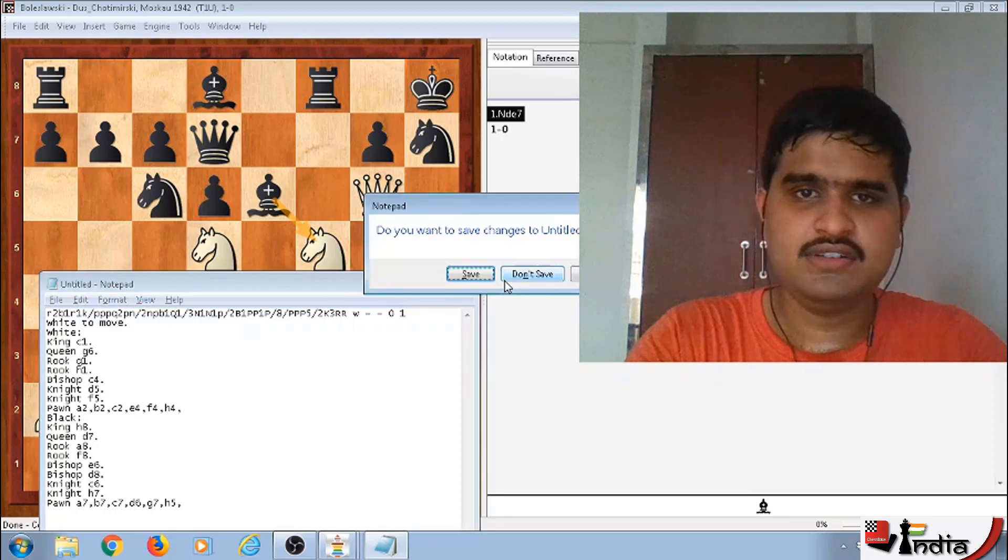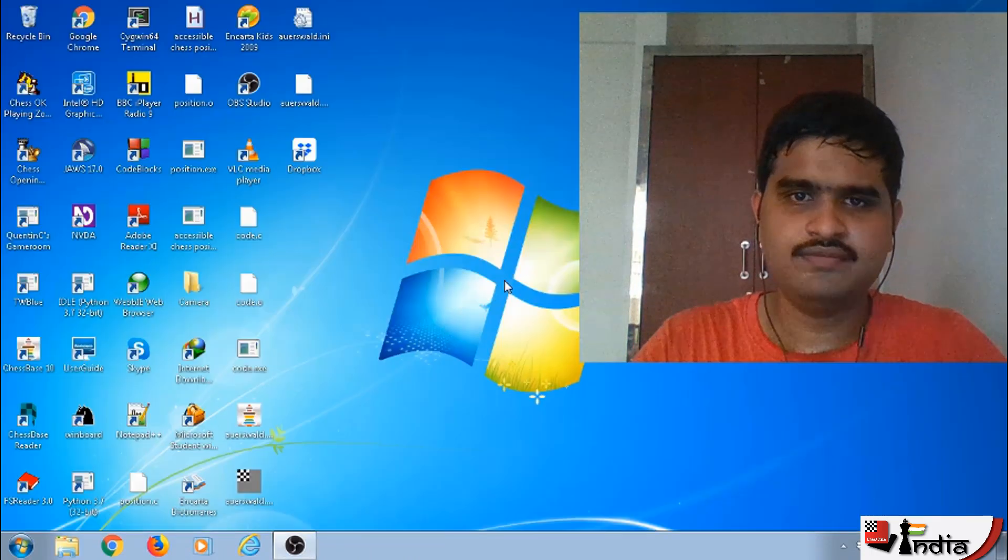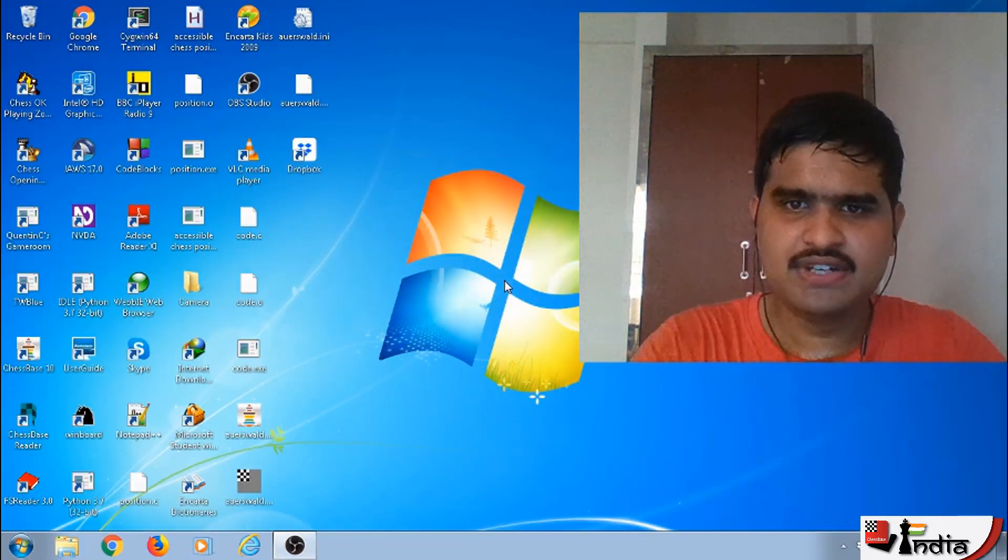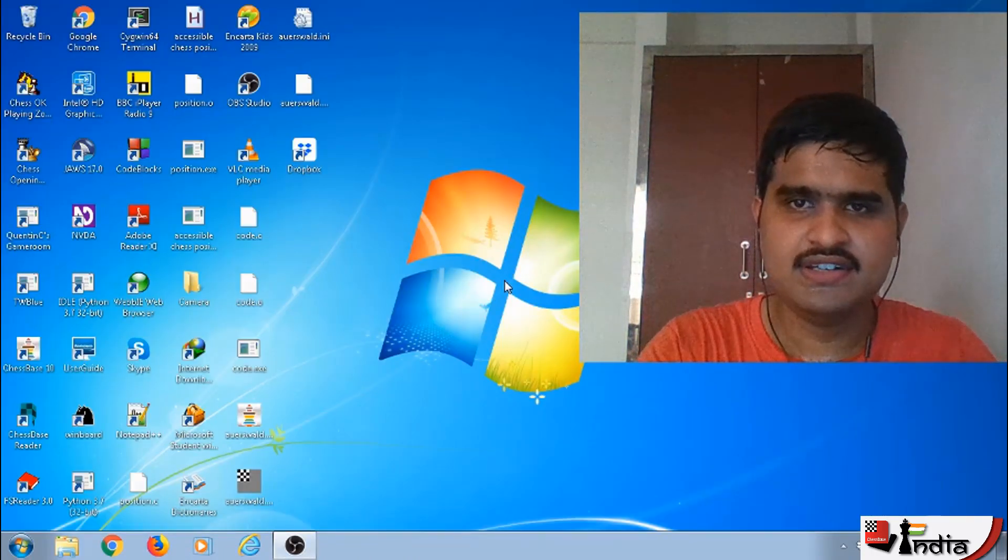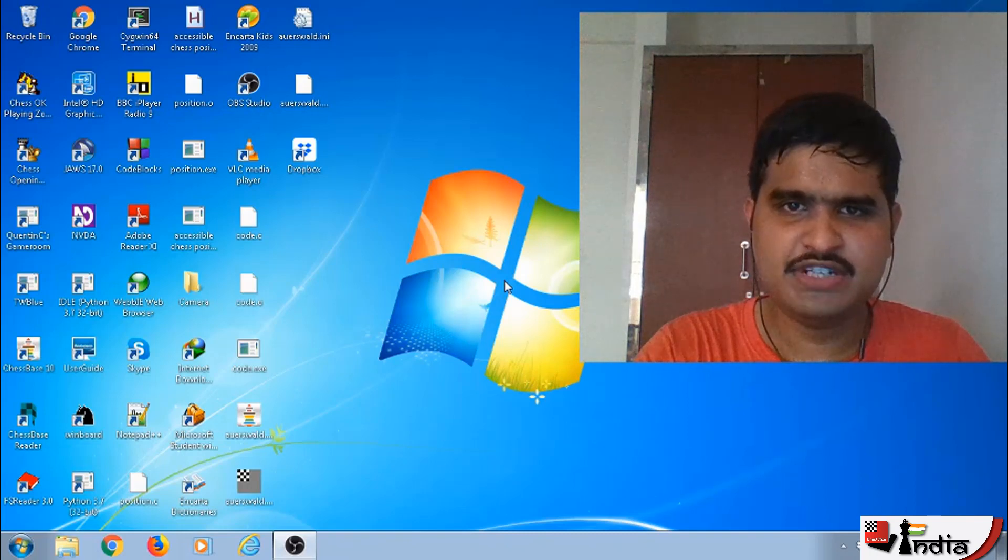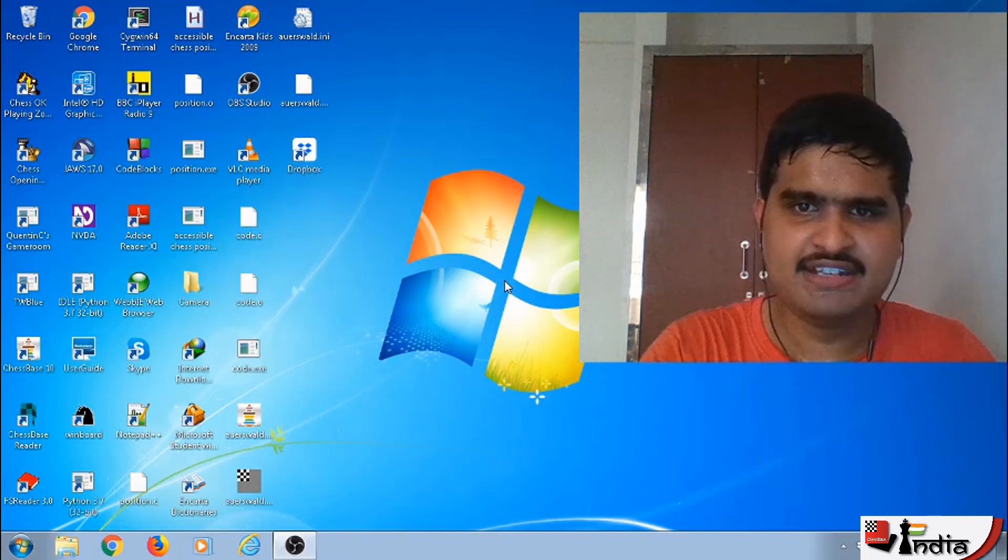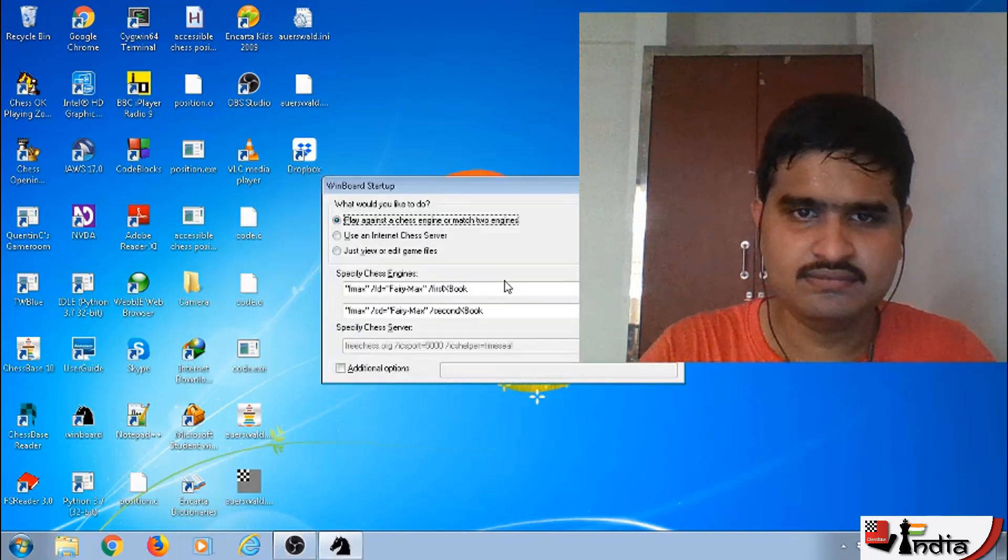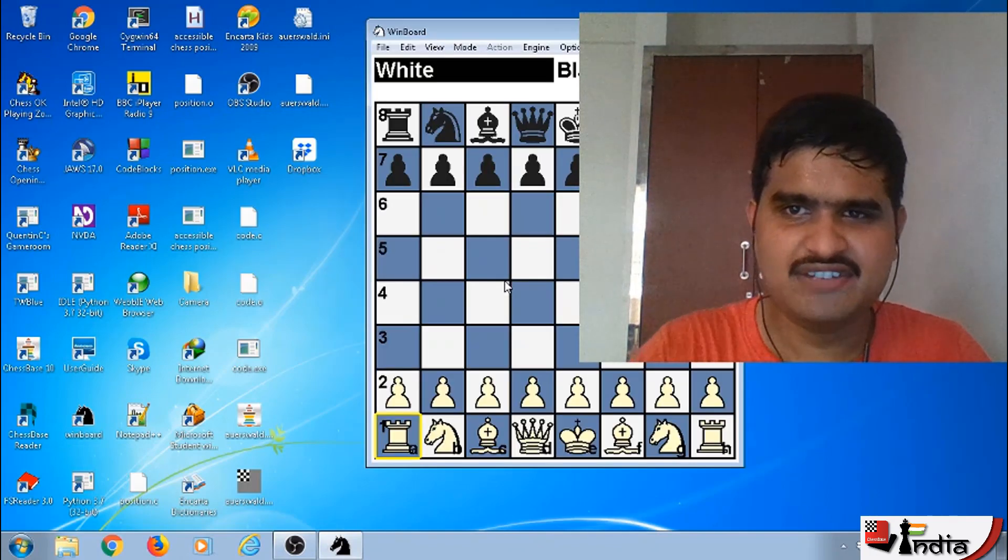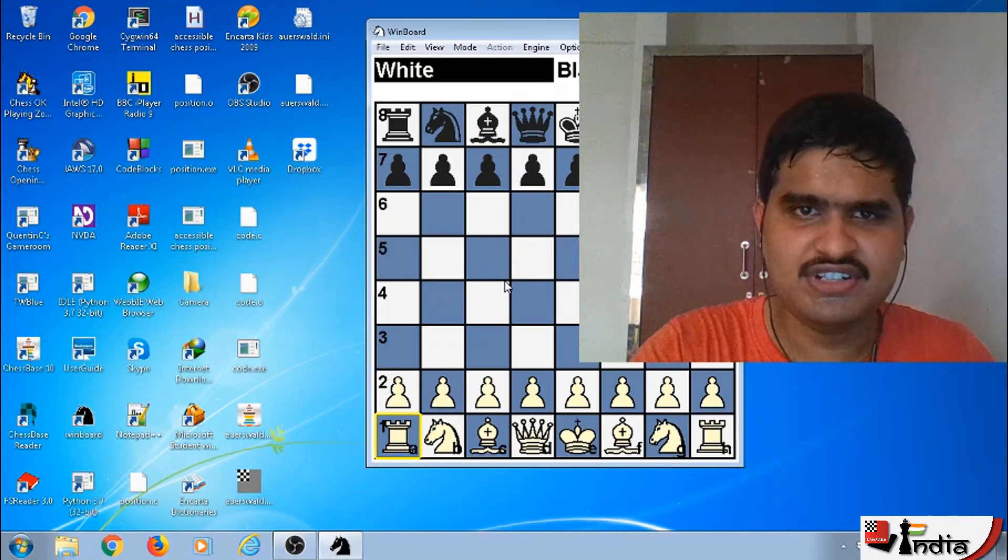Alt F4. You can do the same in Winboard as well. So you need to open Winboard, open the position and then press Alt Ctrl P. Let's try it with the initial position itself.